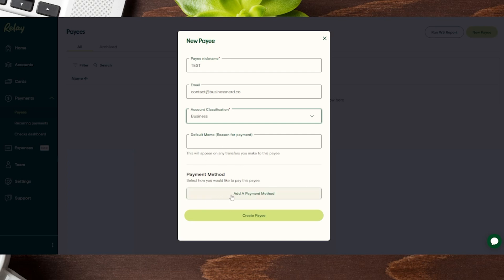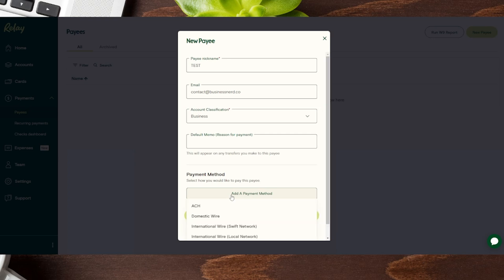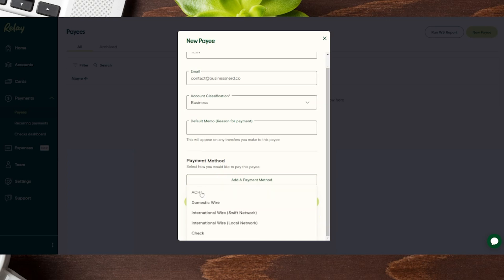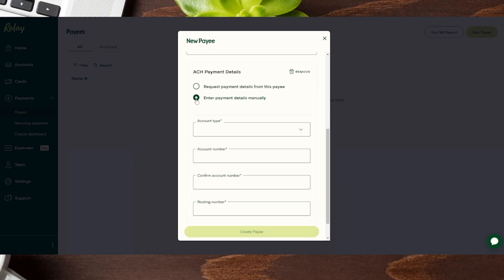And next up here, it's going to ask the payment method. How do you want to actually pay this person? So we're going to click on add payment method. And you can see here, some of the different options are like ACH, which is a bank to bank transfer, domestic wire which will have additional costs. There is also a check or international transfers. We're going to choose ACH.